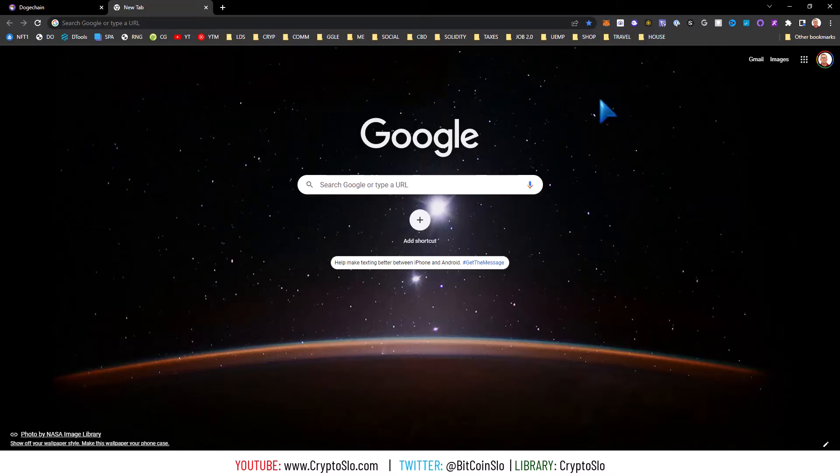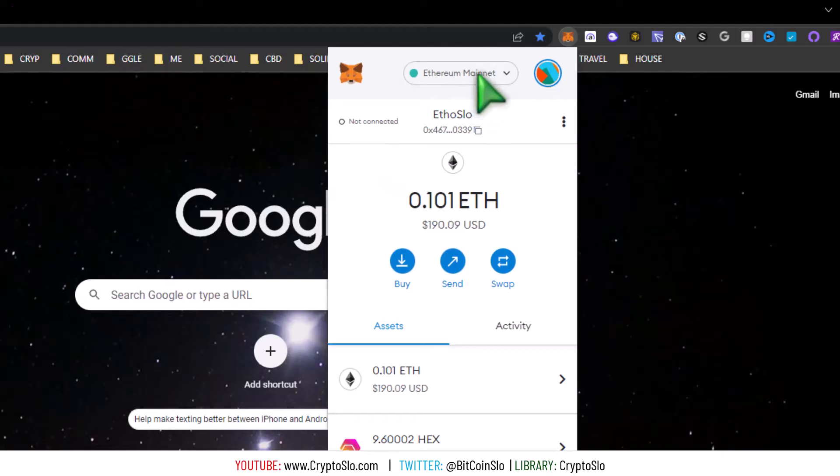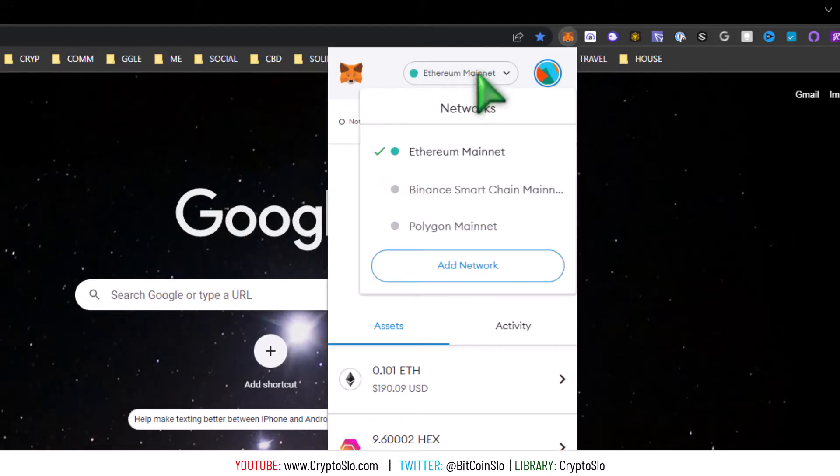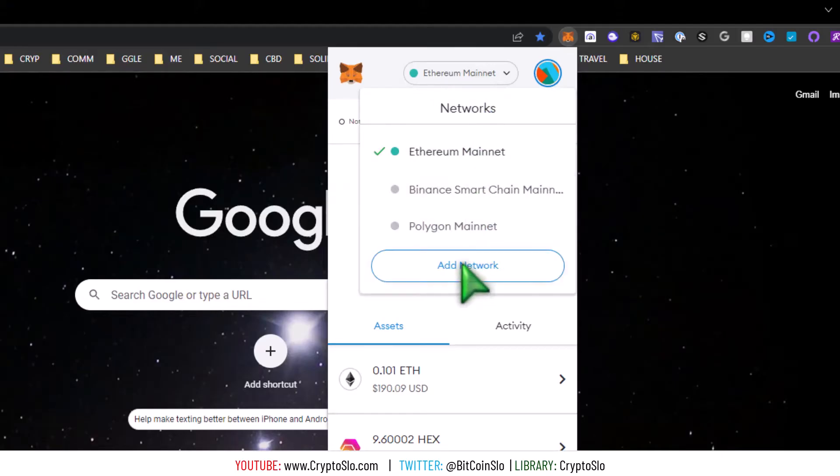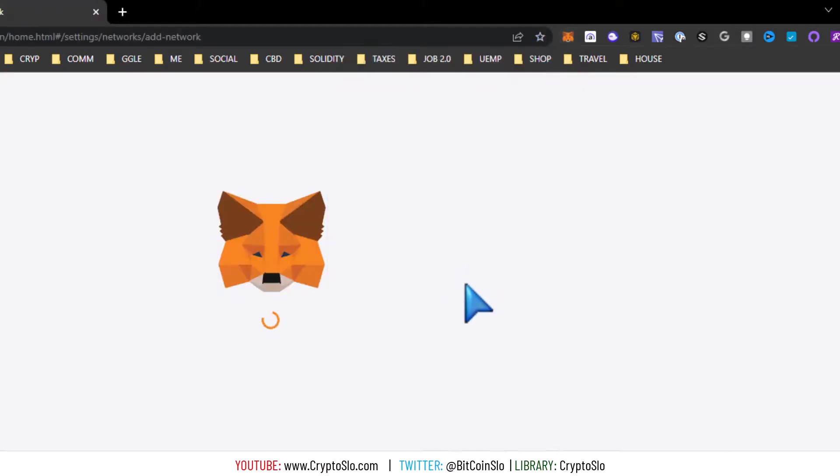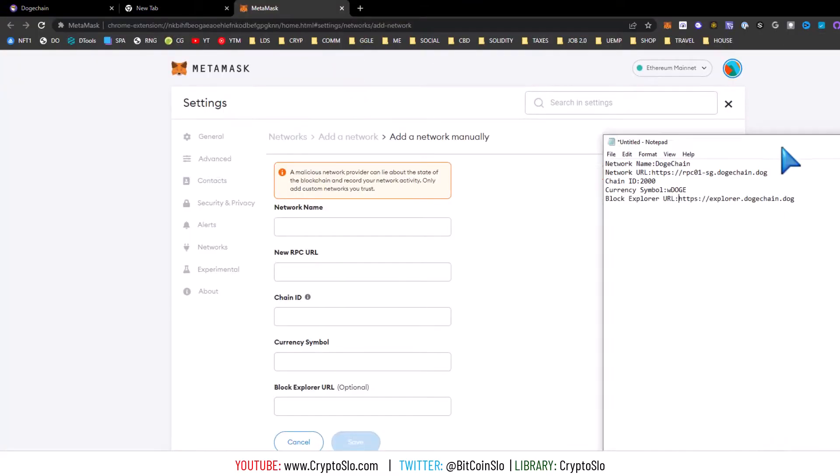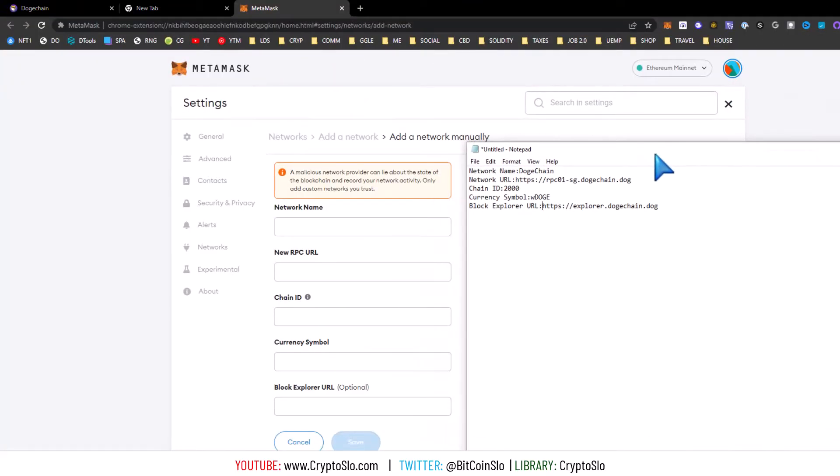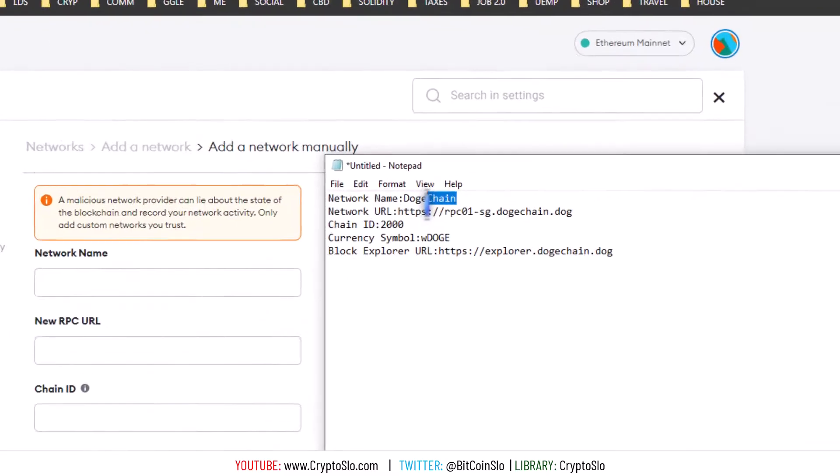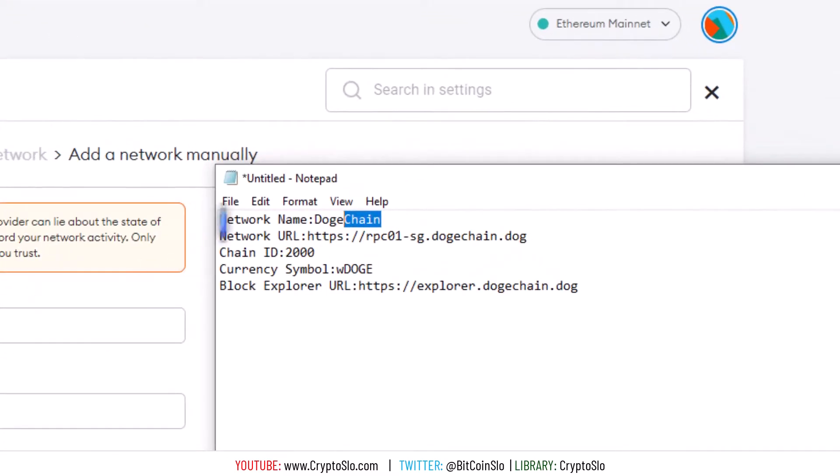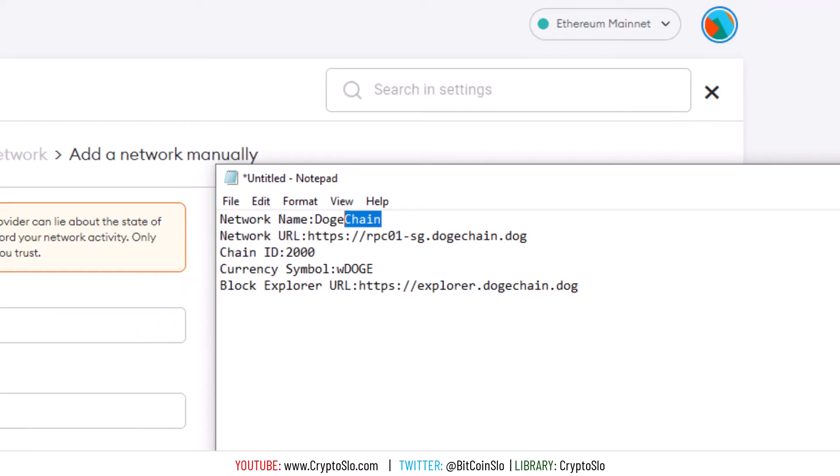The first way: go to MetaMask, click on networks, add network, and simply type in this information. These are your RPC settings: network name, network RPC URL...